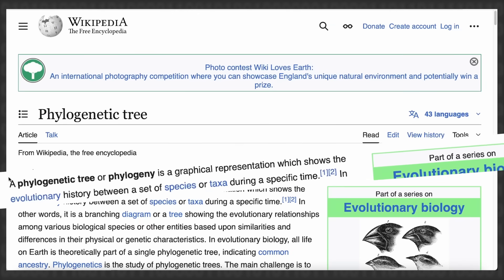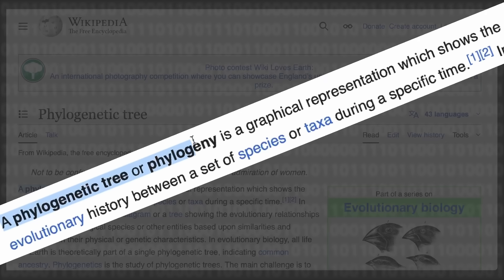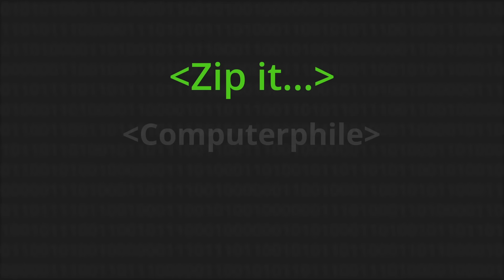I want to tell you about one of my favorite little computer science things. The question is: suppose you want to find the phylogenetic tree of a bunch of different types of animals and or different plants, given their genomes, and all you have is file compression utilities.